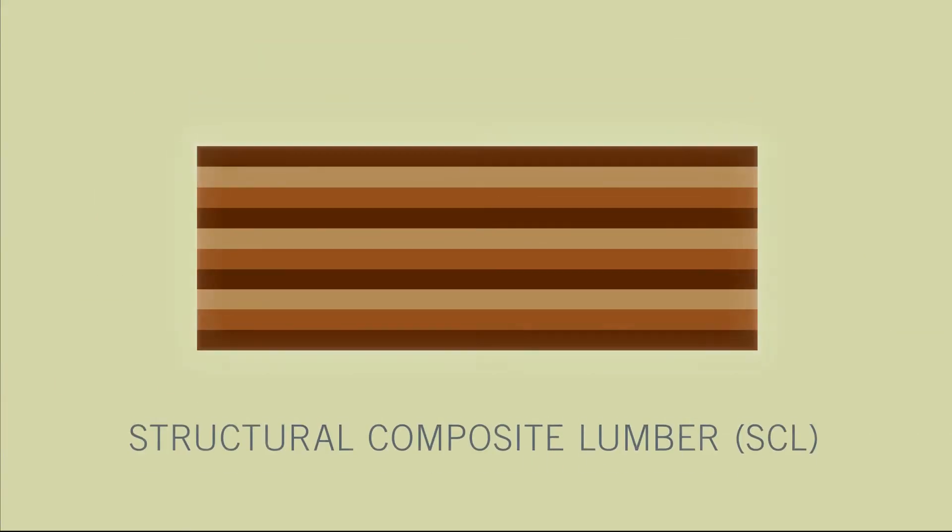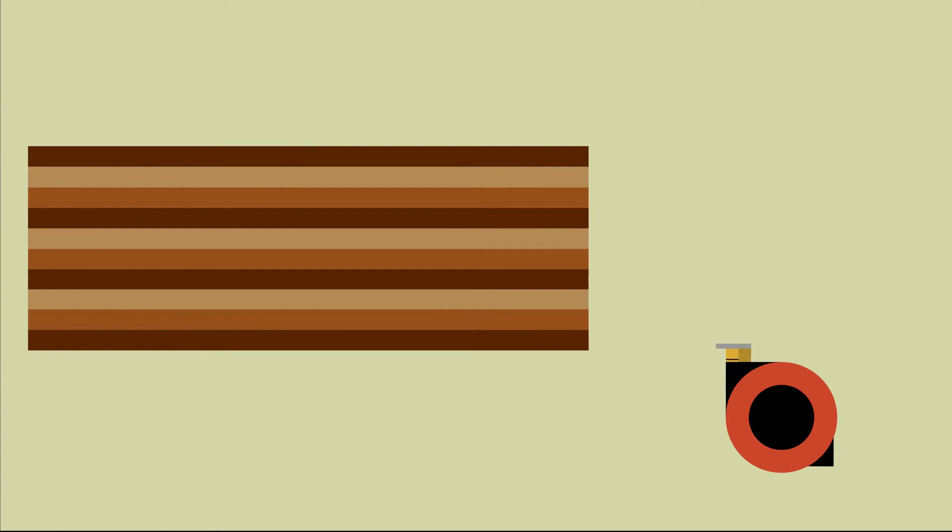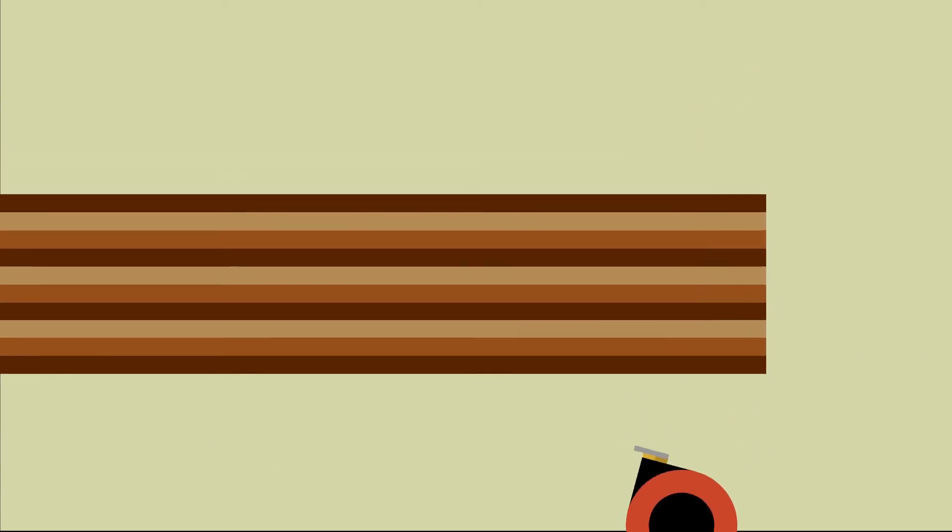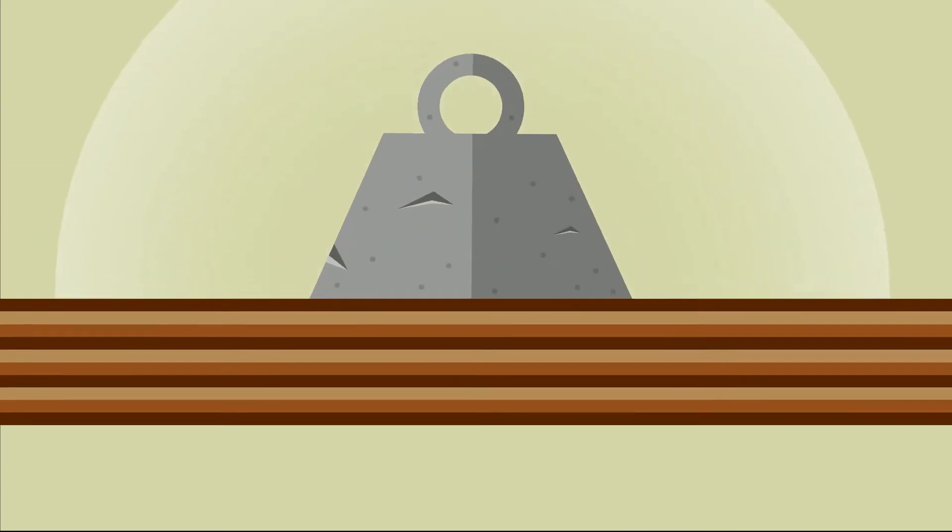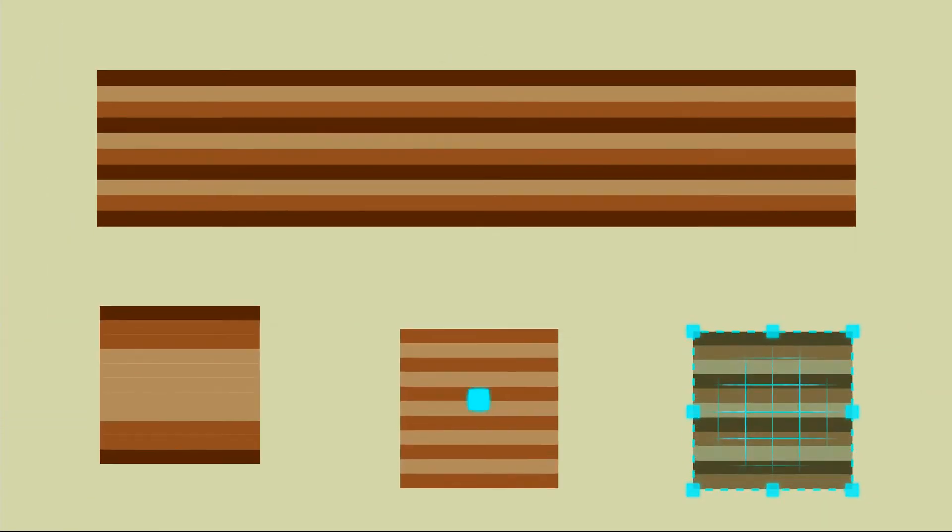Made from structural composite lumber at thicknesses up to 12 inches, mass ply is a super strong wood product engineered specifically for the rigors of your job.